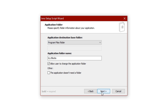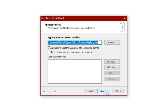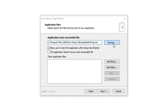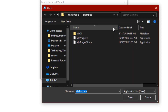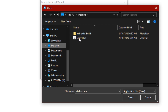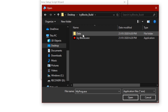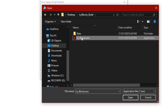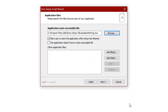Next there are a few more options concerning where and how the application will be installed to the user's device — I'd recommend leaving this as it is, as these are the exact options we want. On the next page there are a few options for setting up all our application files. The first option is the application main executable file — this is the file that you open the game with. Click the Browse button and locate your game's build folder, then select the executable file (not the data folder) and click Open.